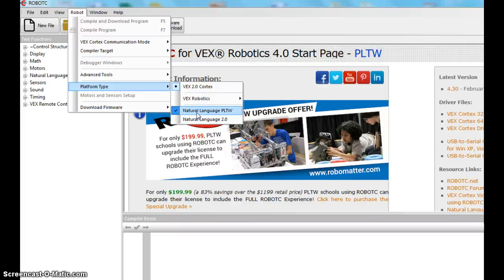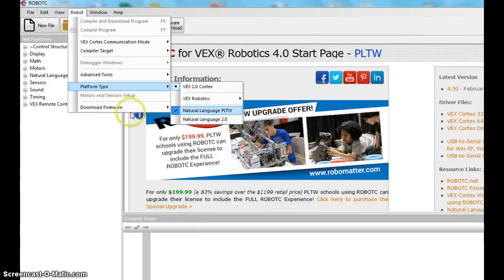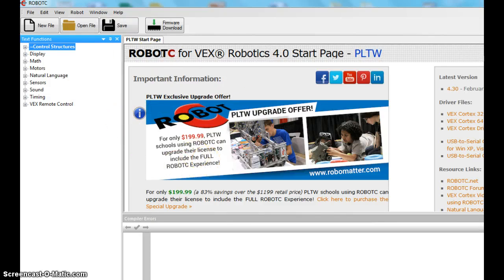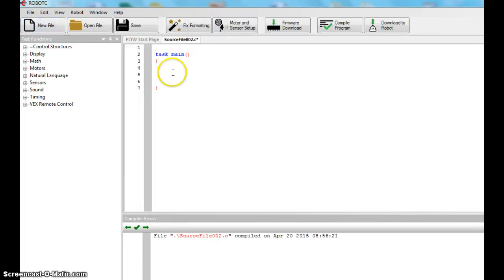So Platform Type, Natural Language PLTW, click that, and it'll make a check mark. Then yours should look like mine. So now this looks like any other program you've used. It shows you updates and things like that. I've updated everything for you. Go ahead and hit New File, and this is what it's going to open up with.